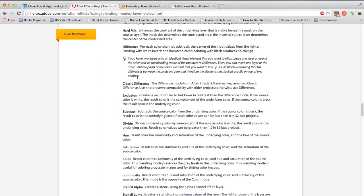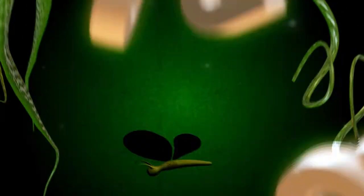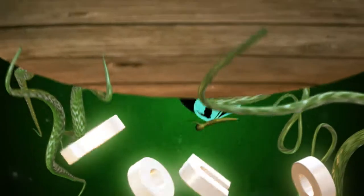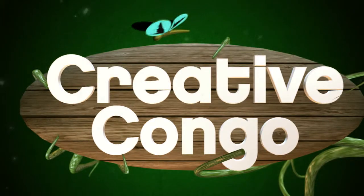So I hope that helps you utilize the free light leaks from Todd Rushford in your footage. Again my name is Calvin Swaim and this has been Creative Congo's Two Minute Toots. Check back soon for more.